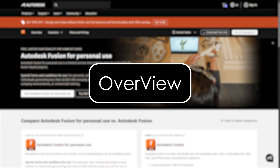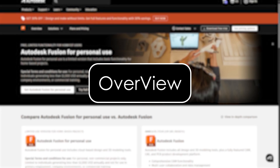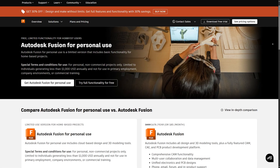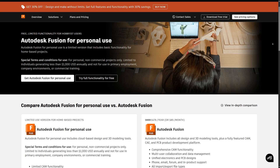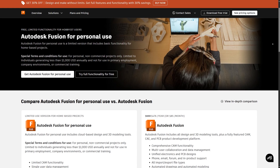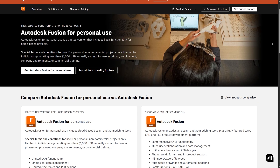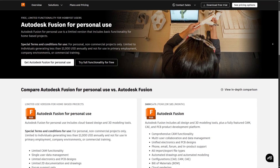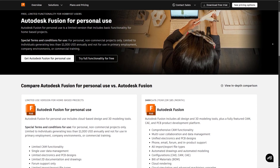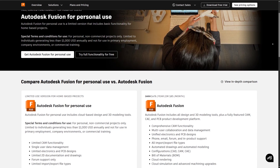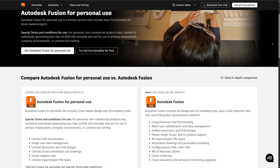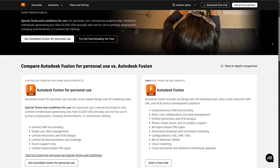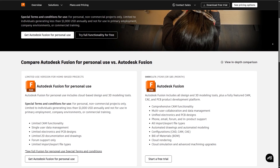Overview: Fusion 360, Inventor, and SolidWorks are some of the most widely used CAD programs for 3D modeling, mechanical design, and product development. While they share many similarities, each has distinct strengths that make it more suitable for certain types of users and industries.